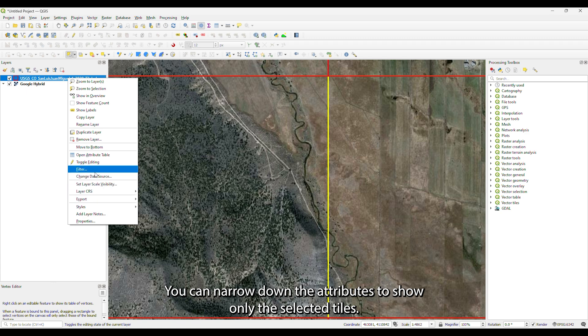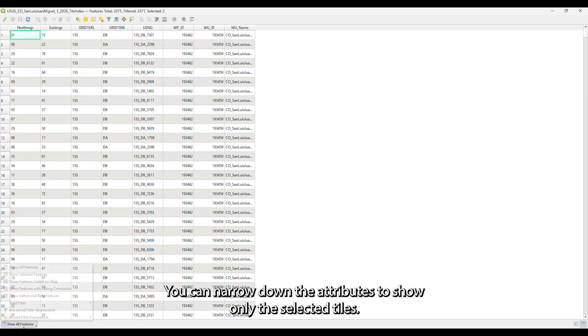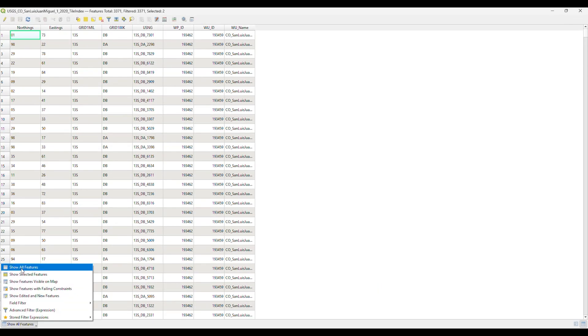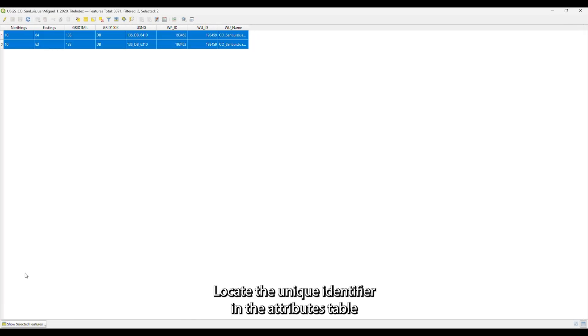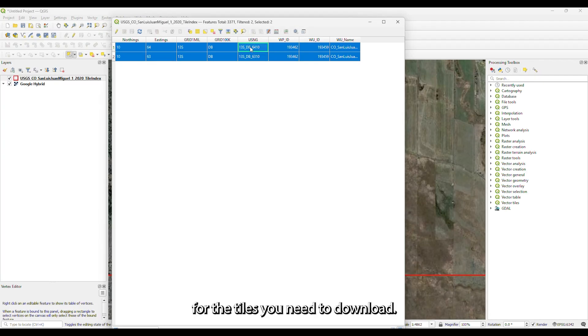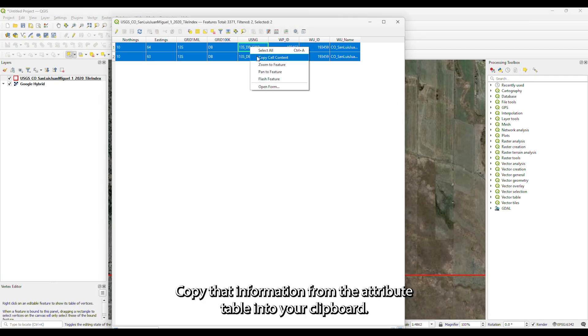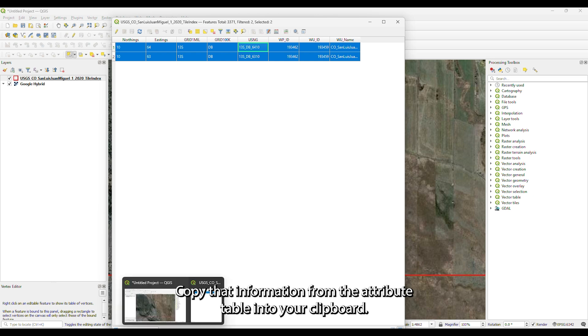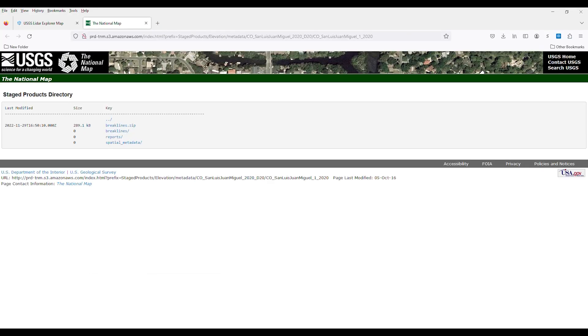From the attributes window, you can narrow down the attributes to show only the selected tiles. Locate the unique identifier in the attributes table for the tiles you need to download. Copy that information from the attribute table into your clipboard.